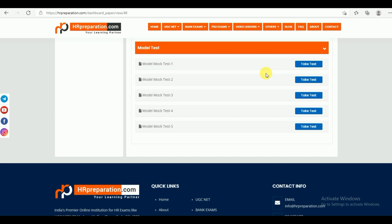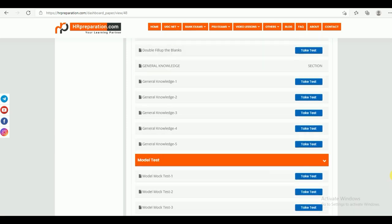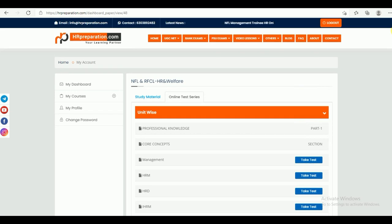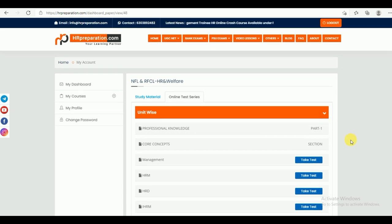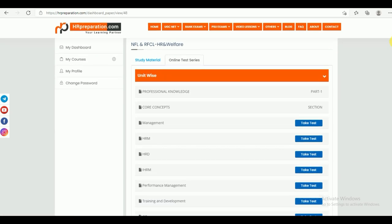Let's understand how to take the test. In this test series, we have covered questions from all topics — management and other topics. All management topics are covered, like HRM, including recruitment, career development, and whatever falls under HRM.